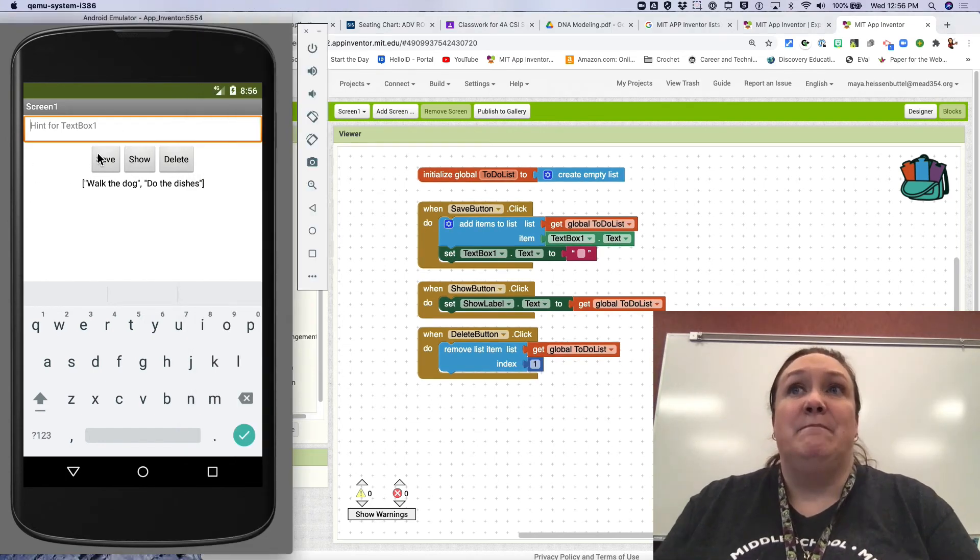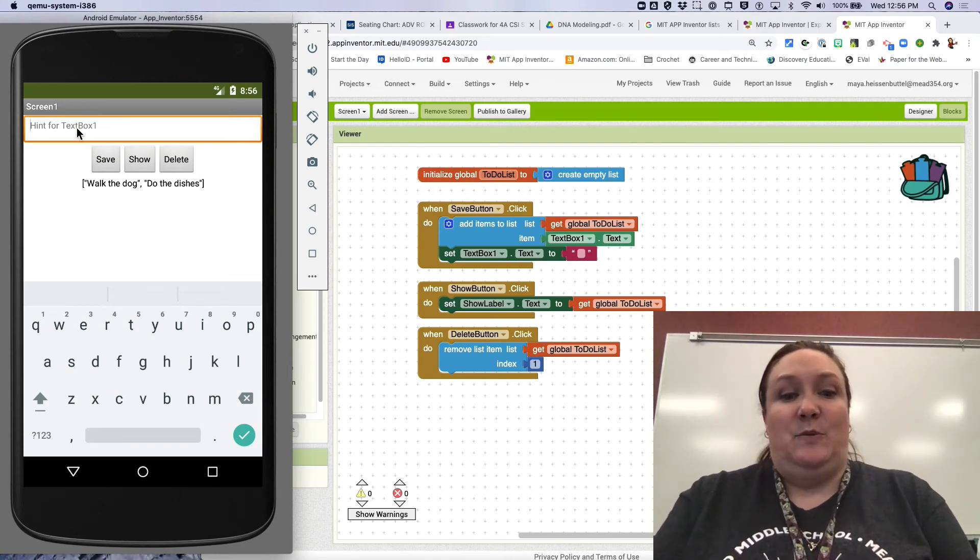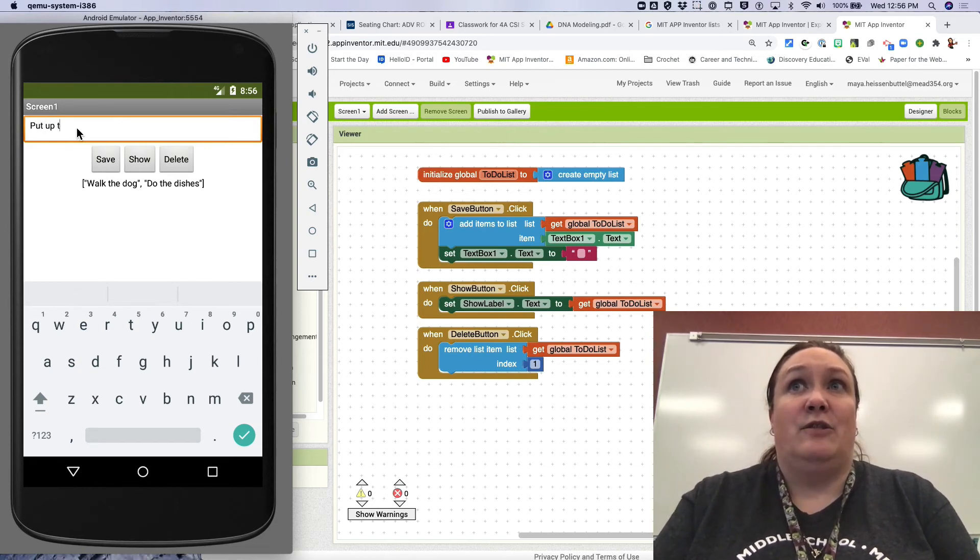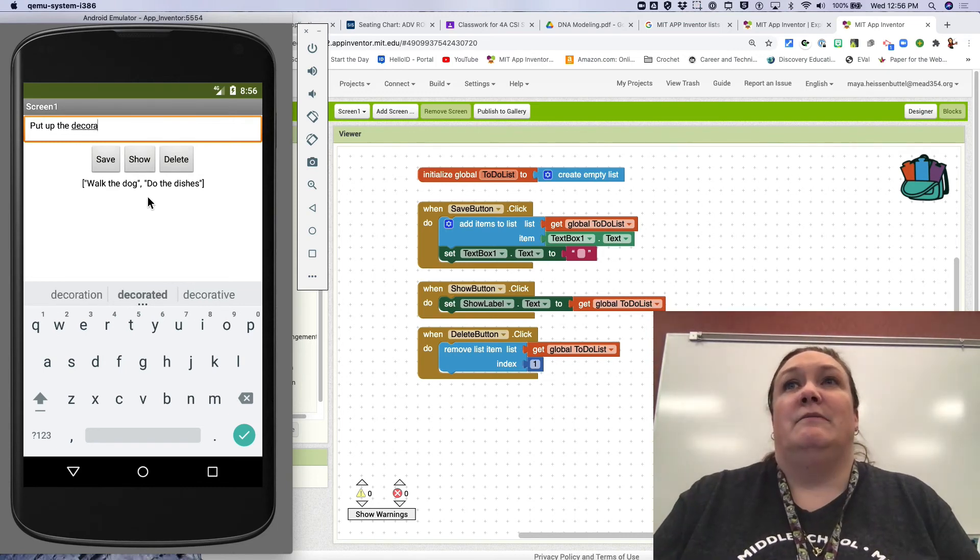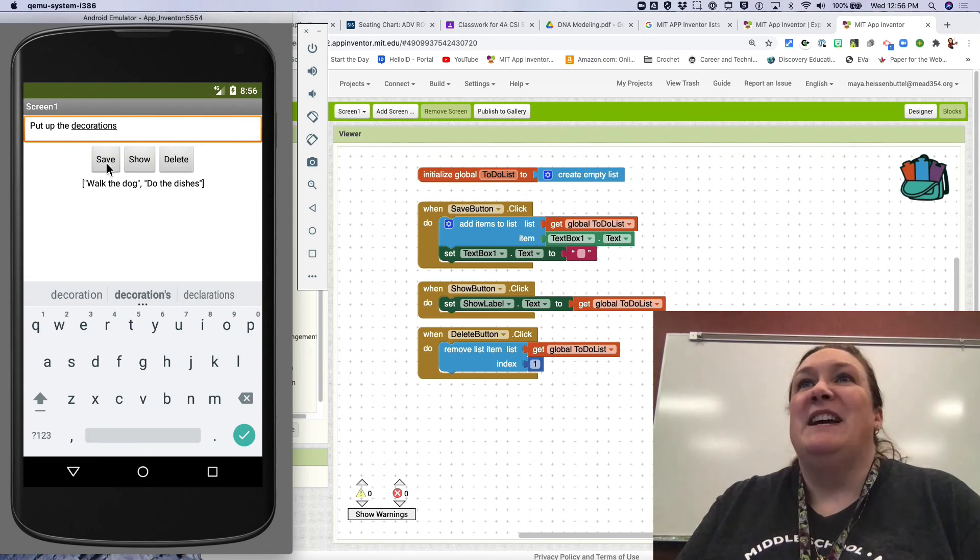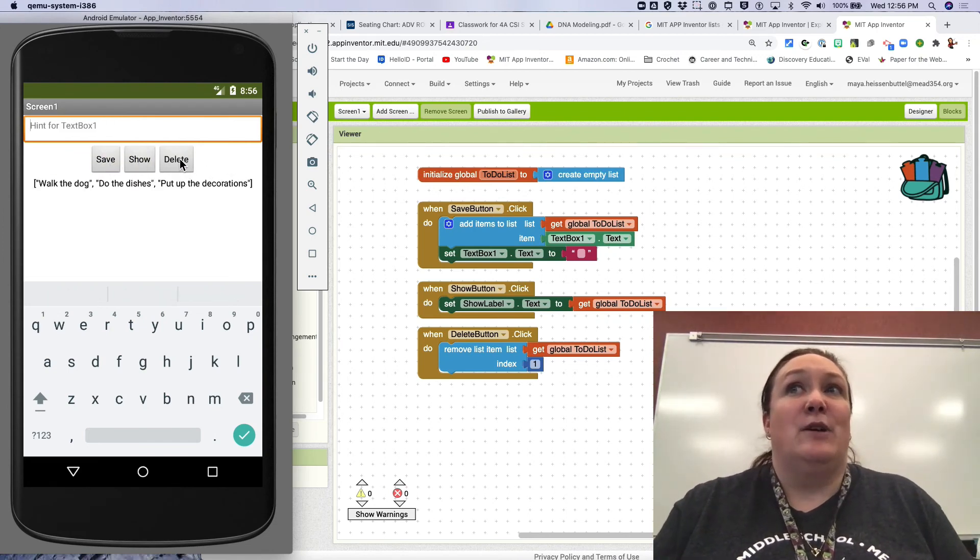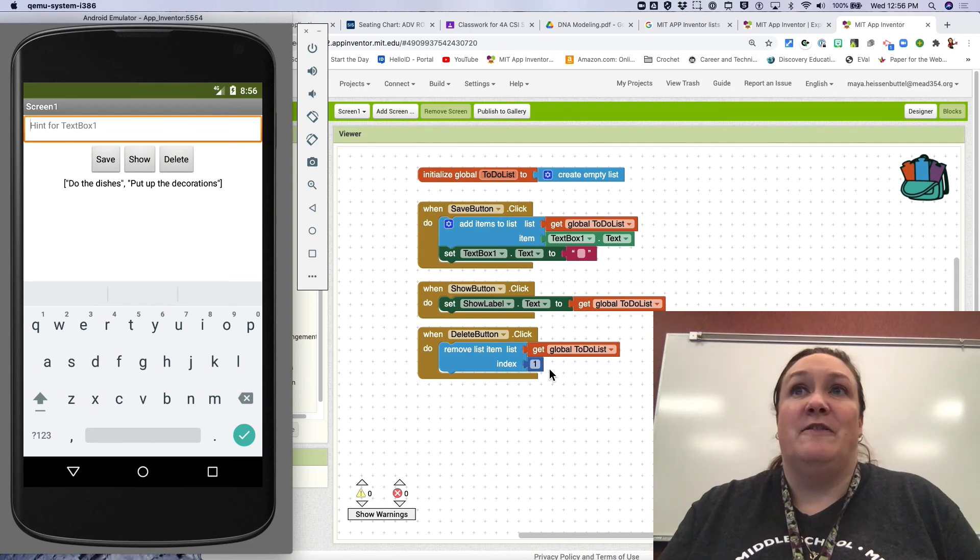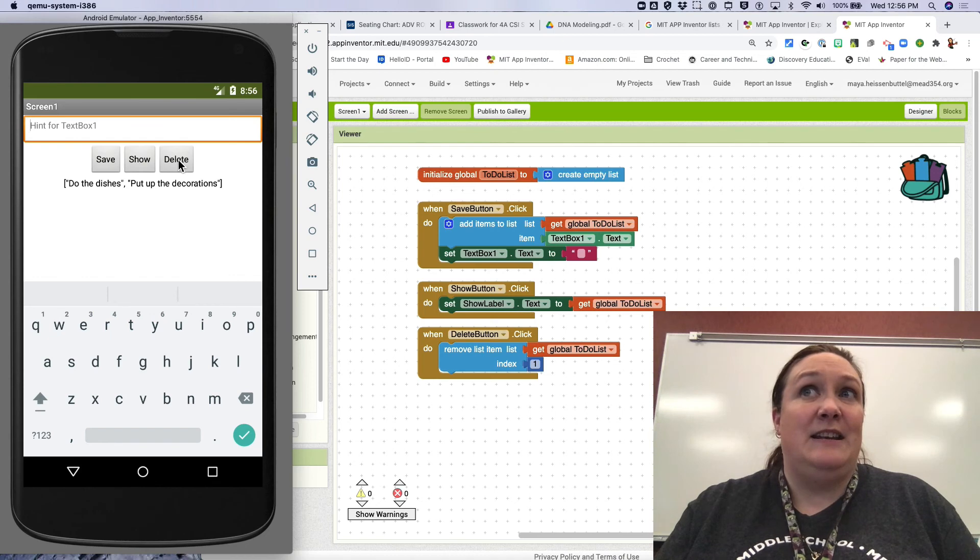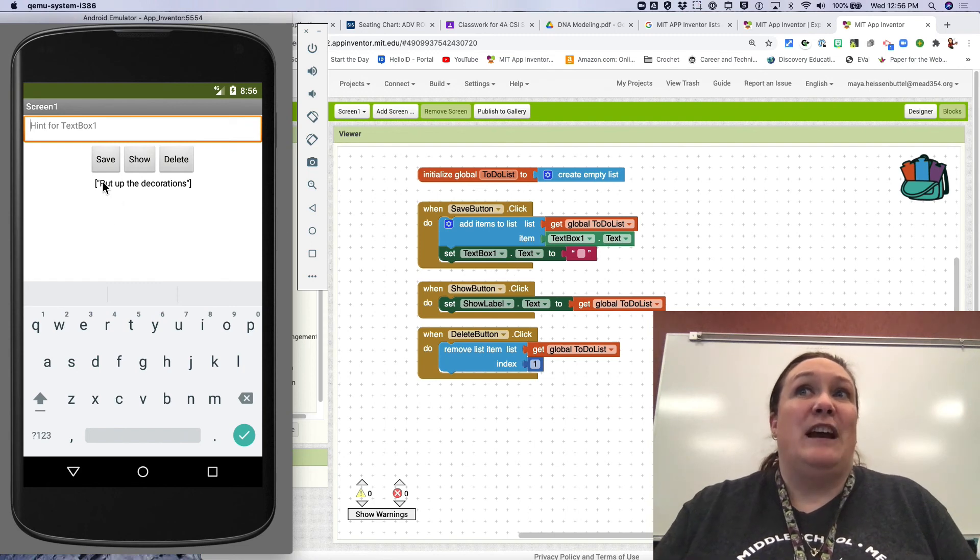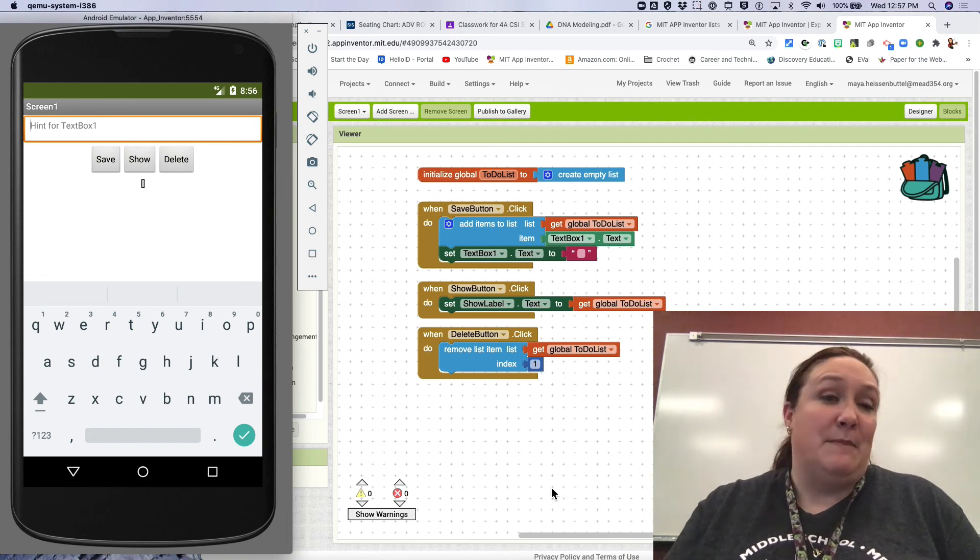So again I've got my list - walk the dog, do the dishes, this one is put up the decorations, I'm having a party. Hit save, show, and now I want to delete. So now I've walked the dog, I can hit delete, show, and it removes the first thing on the list because I told it to remove index one. That means that do the dishes is now in index one, so if I hit delete, that's correct. Do the dishes disappears, and then all you have is put up the decorations, which I can also delete and then show myself, and now I have nothing in my list.